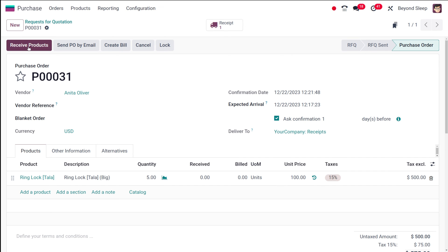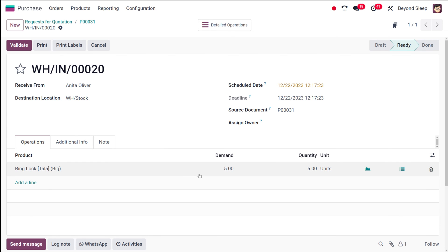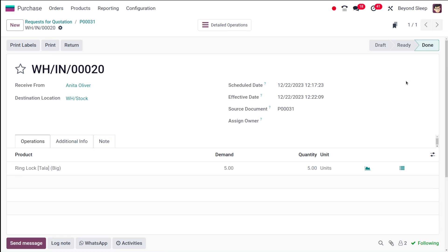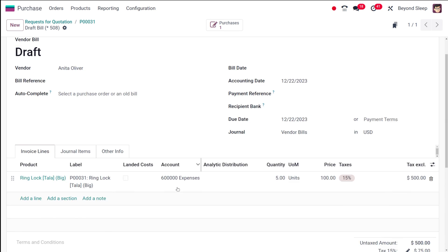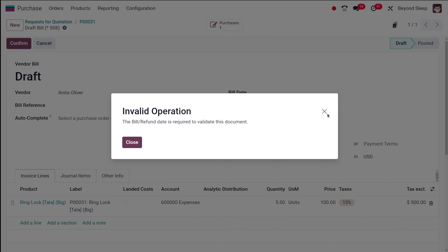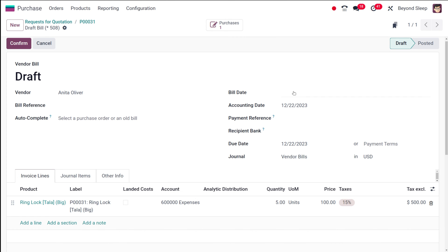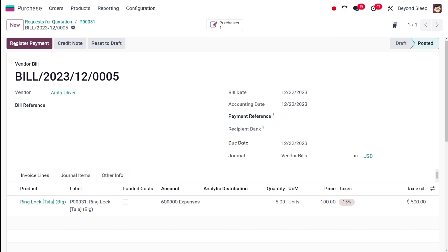I'm confirming the order. Once you confirm an RFQ it becomes a purchase order. Once it's confirmed, you can receive the products. To receive the products you need to validate — I'm validating now. Validation is done and it's in done state. Going back to the purchase order, you can see the Create Bill icon has become active once validation is done. I'm going to create a bill for this purchase order. When creating a bill, make sure to mention the bill date — I'm confirming it.